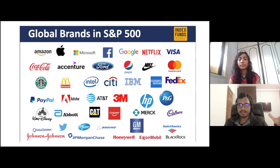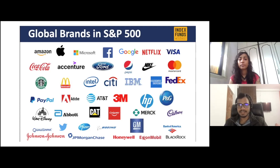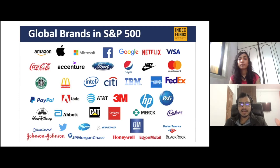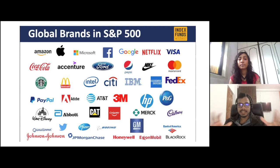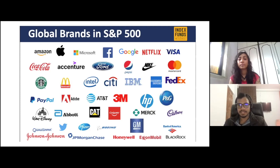Let's look at the companies which are part of the S&P 500 index. You'll be surprised — many of these are brands you use in your day-to-day life: Amazon, Apple, Microsoft, Facebook, Google, Adobe, Starbucks, IBM, and many others. This index consists of a lot of large cap companies in the US — some of the biggest companies even in the world.